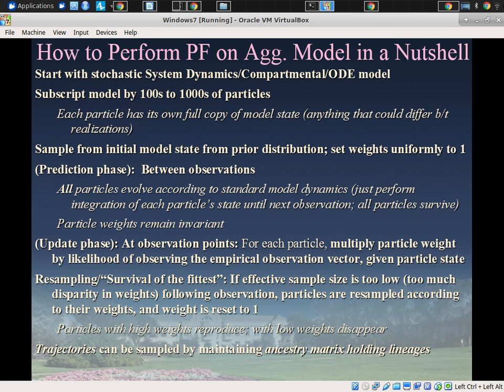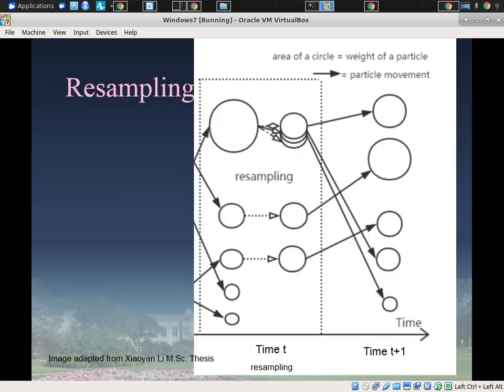In resampling, the weights get reset and those that are highly weighted tend to be resampled and multiply — survival of the fittest. Those with very low weights tend to die out; those with zero weight will die out. Particles with higher weights reproduce with high probability. This is illustrated from an adaptation of the thesis of Li Xiaoyuan: prior to resampling we see one large particle after the weight update, and many small ones at low weight.